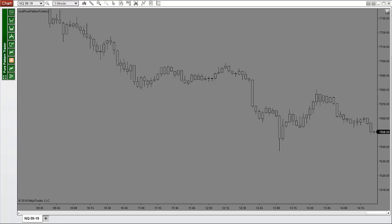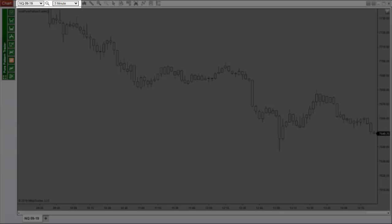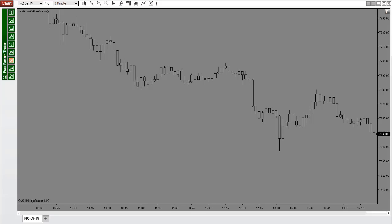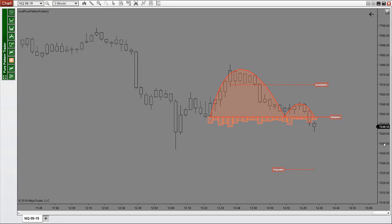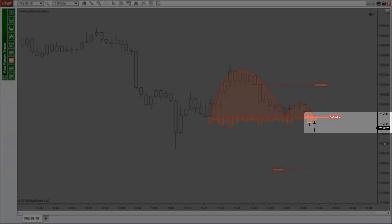Now I am going to show you how the Pure Pattern Trader helps you find and trade explosive moves in real time. We are on a NASDAQ 3 minute chart here. Let me go ahead and speed up the market a bit so you can see a beautiful continuation pattern here. This is a bearish continuation pattern — cup with handle.